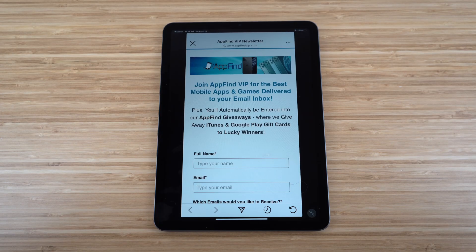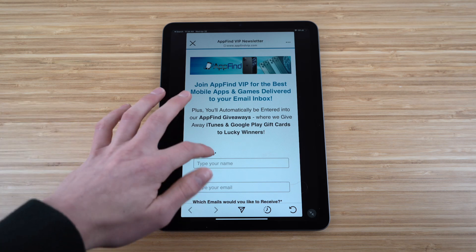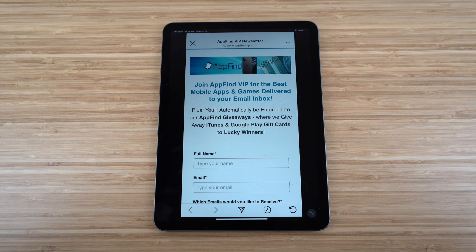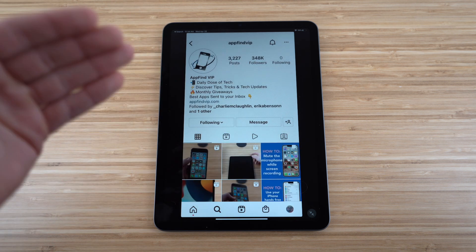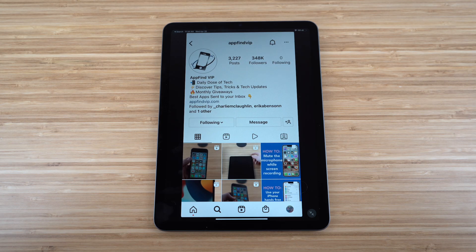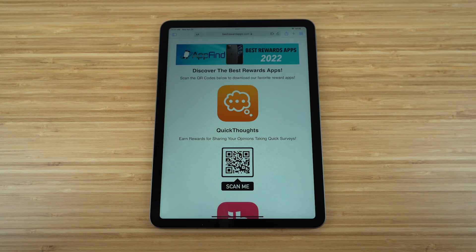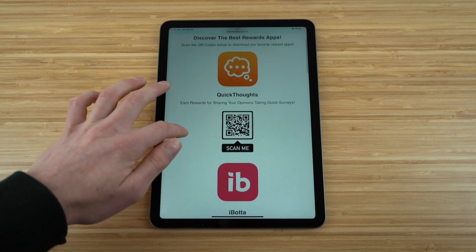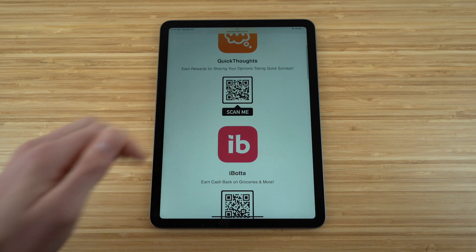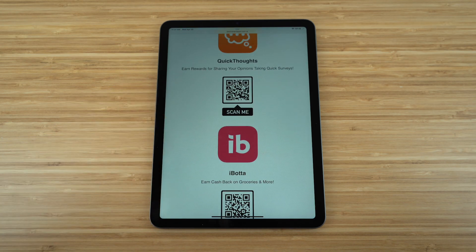I hope you enjoyed today's complete beginner's guide for the new iPad Air. If you found it helpful, drop a like and subscribe for more content. Also check out appfindvip.com to subscribe to the email newsletter for the best mobile apps and games, enter giveaways, and follow us at AppFind VIP for the latest tips and tricks. Visit bestrewardsapps.com to find the best rewards apps. Thank you for watching!